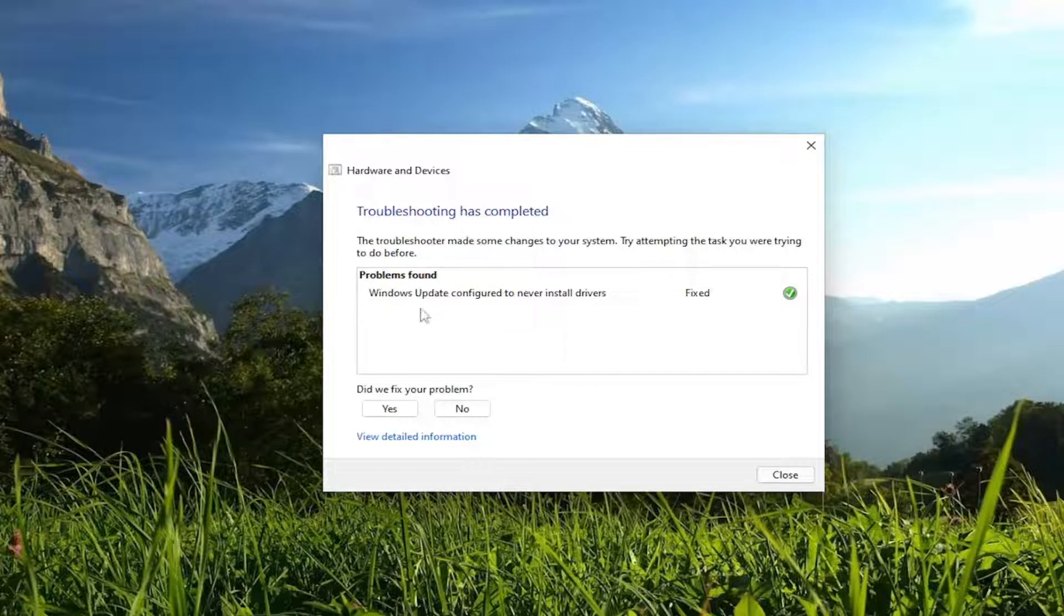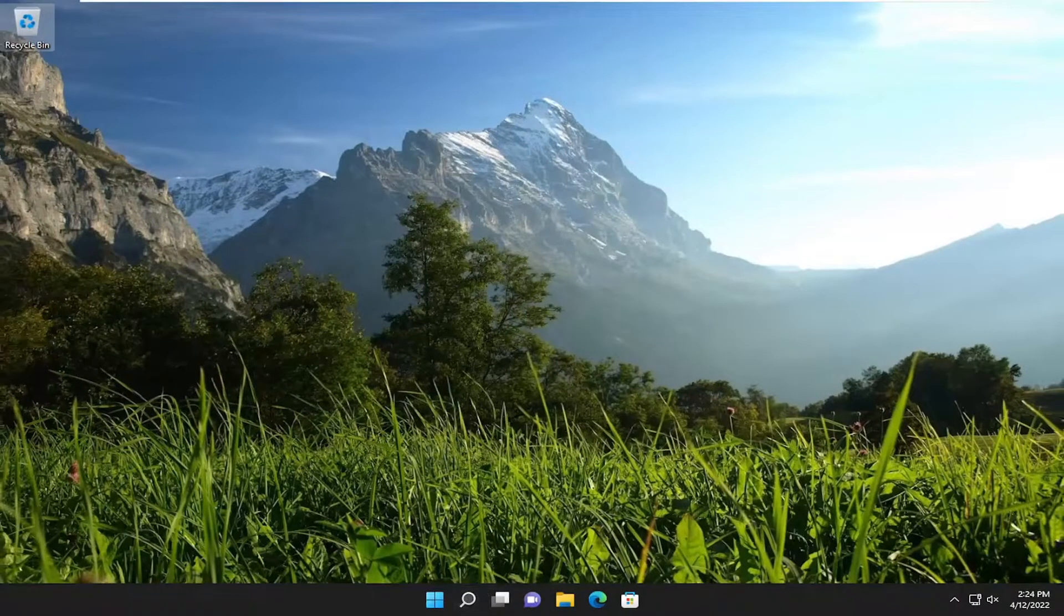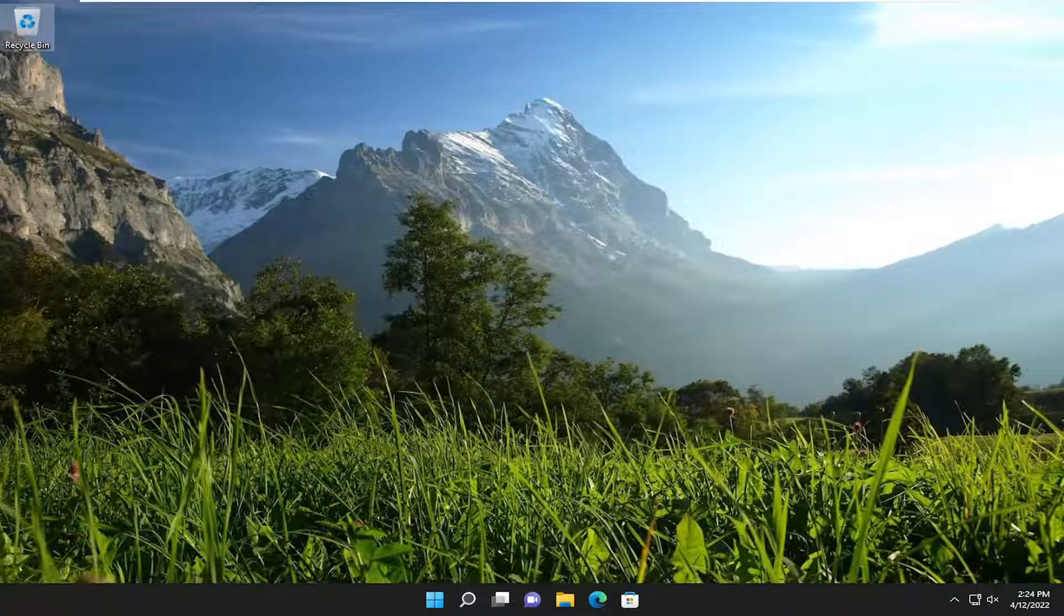And there you go. So once it's done, it should hopefully say fixed. You can go ahead and close out of here. I would suggest restarting your computer and check for updates and see if there are any new driver updates available.